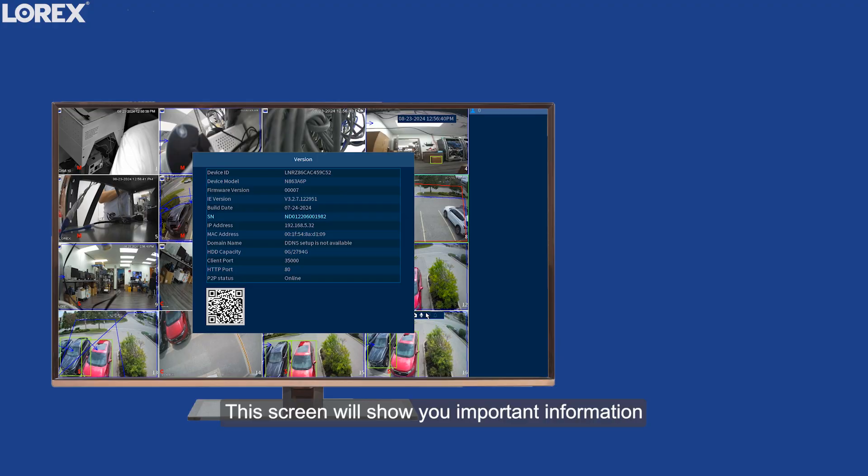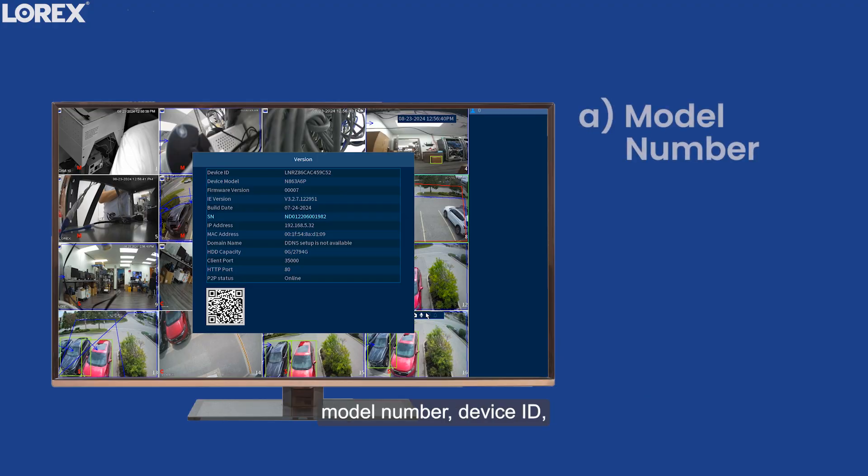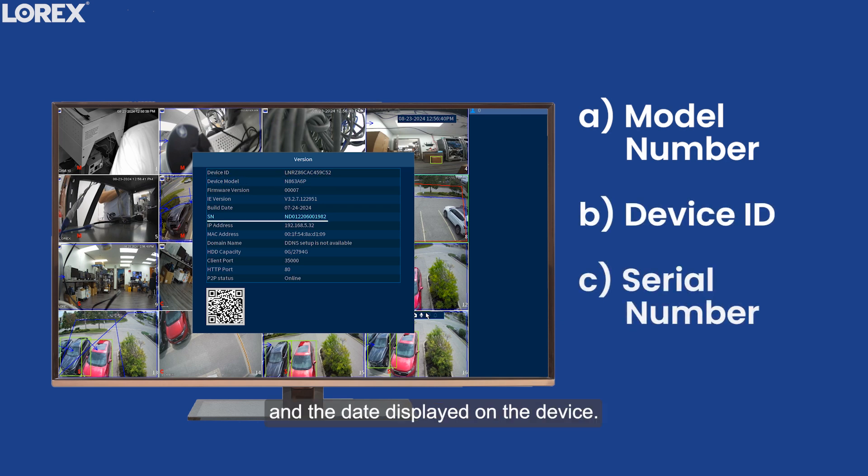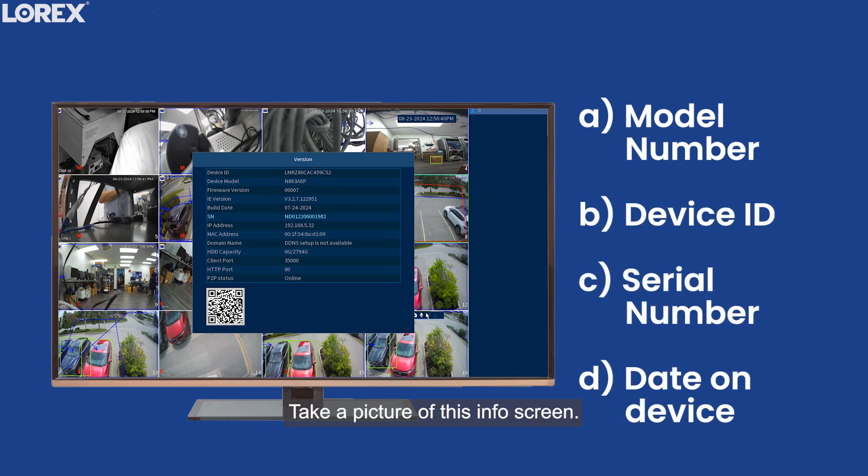This screen will show you important information about your system that you will need, such as model number, device ID, serial number, and the date displayed on the device. Take a picture of this Info screen.